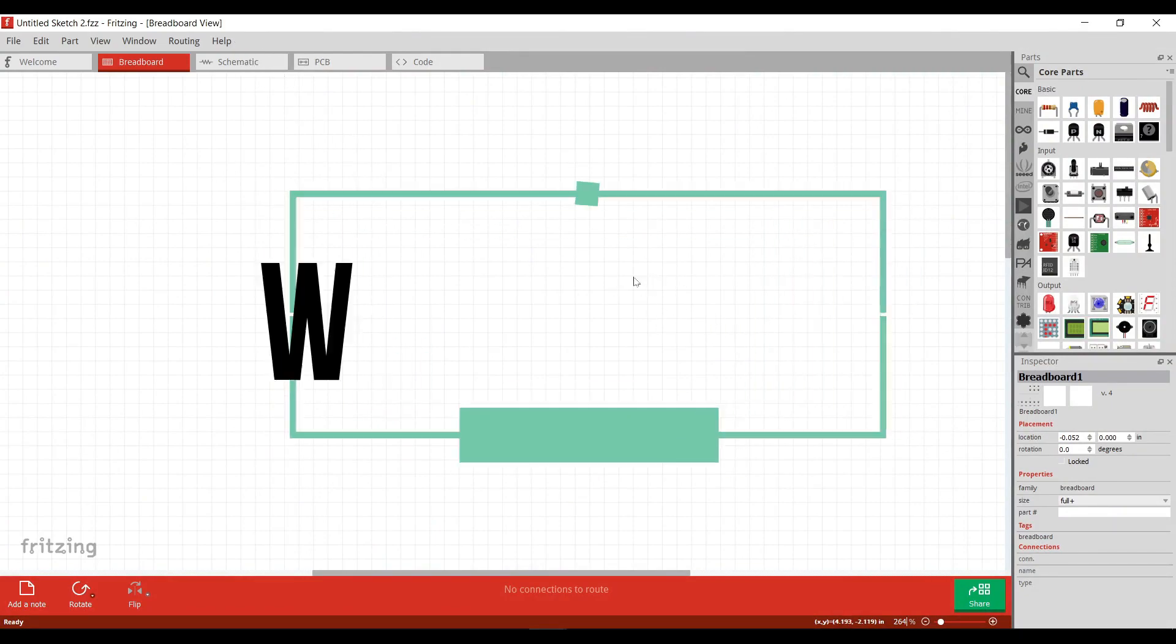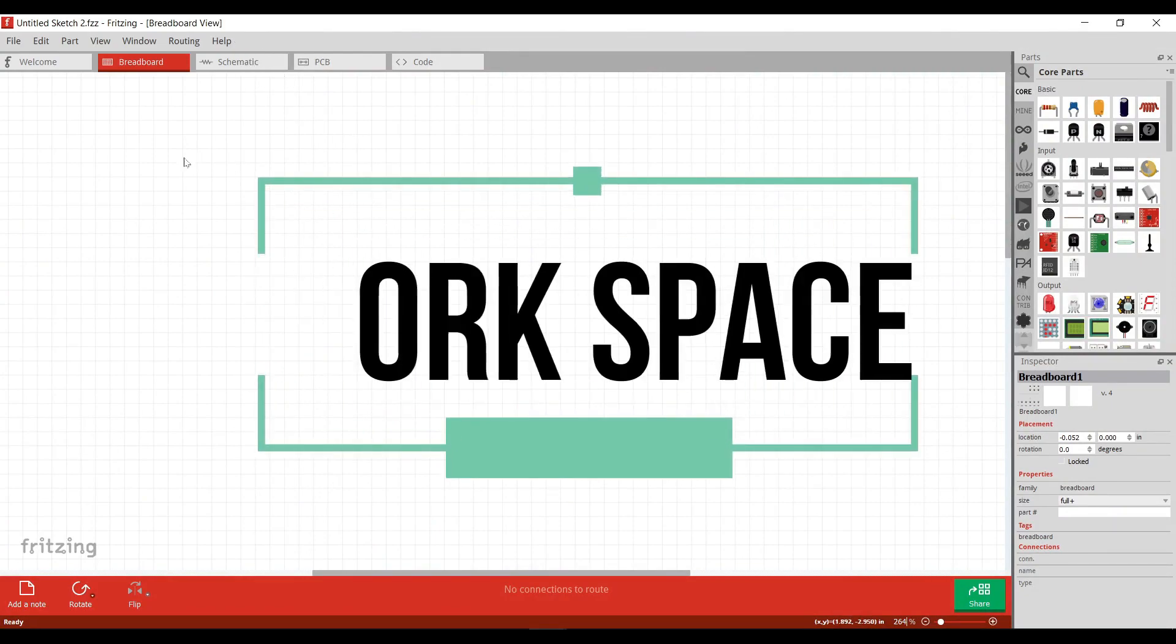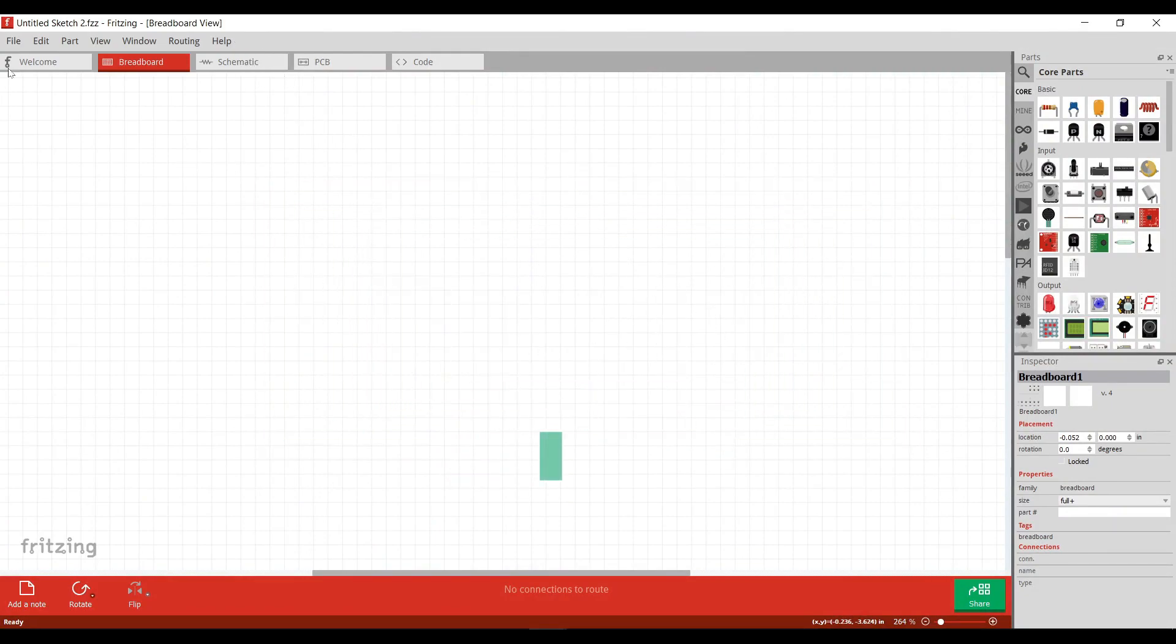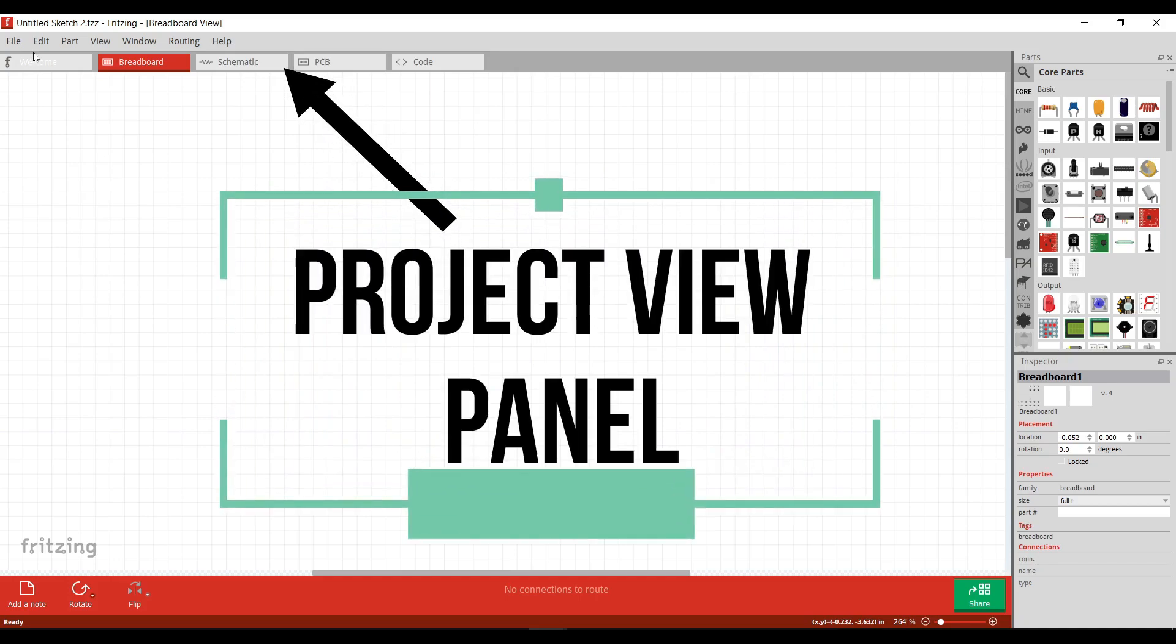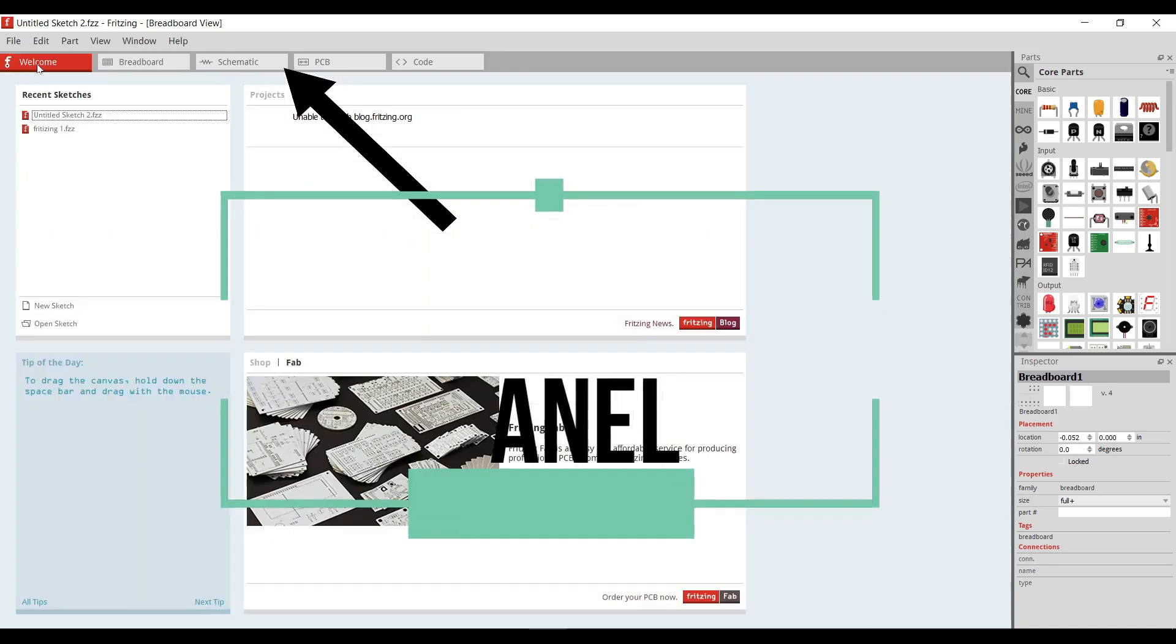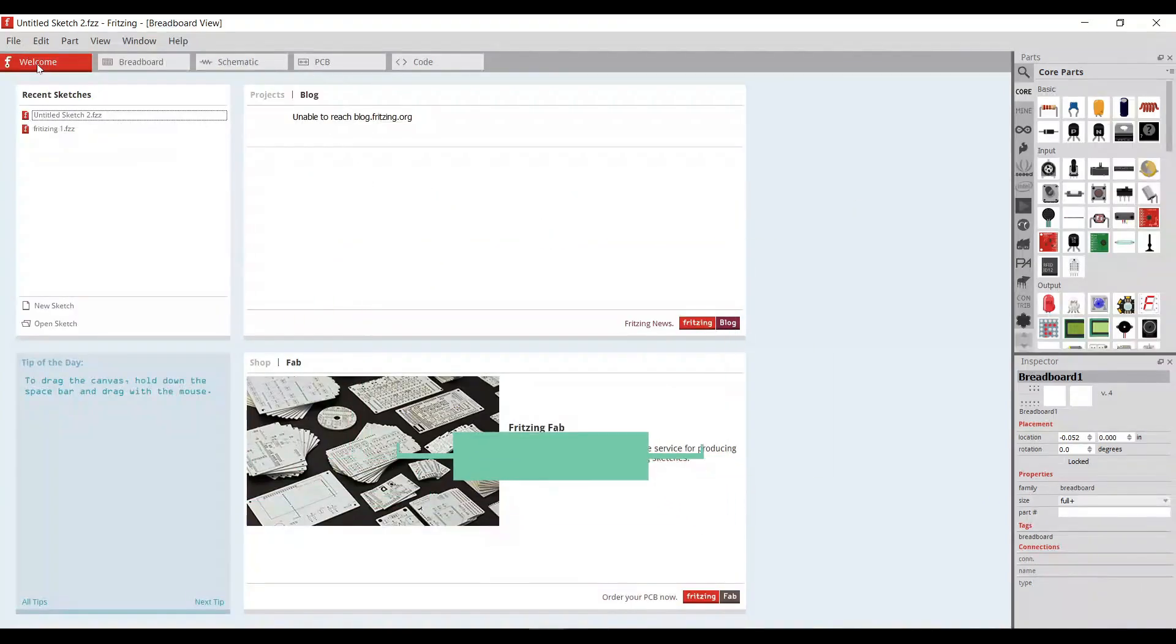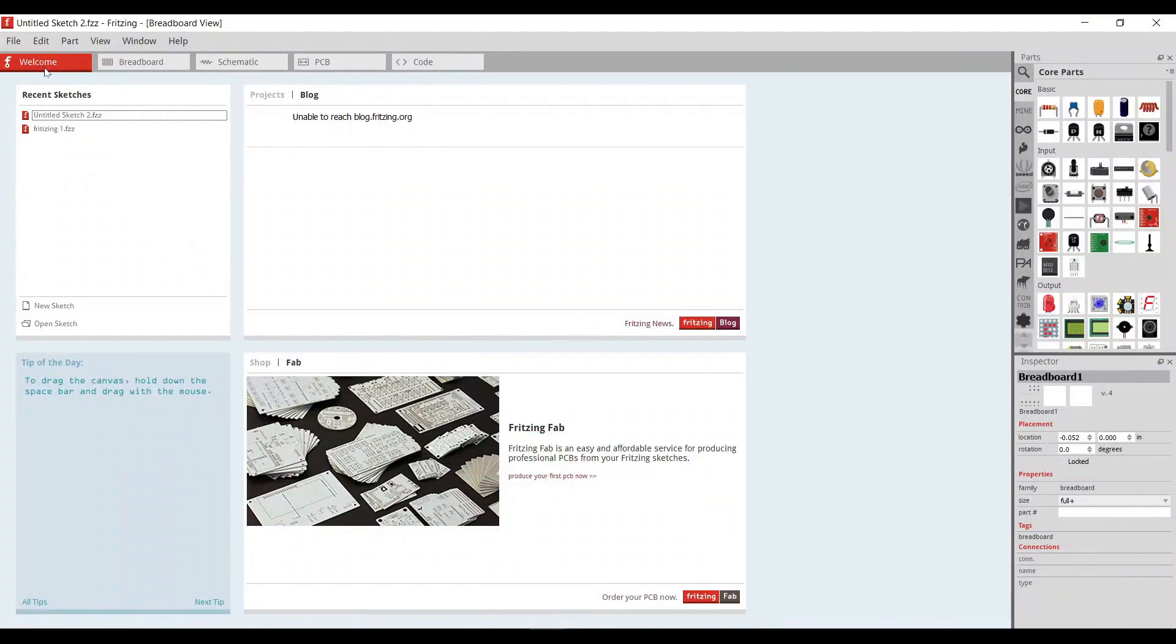So, here is your workspace. And this is the project view panel where the virtual circuit is built and edited in breadboard, schematic or PCB view. But they also have added welcome screen as a view.